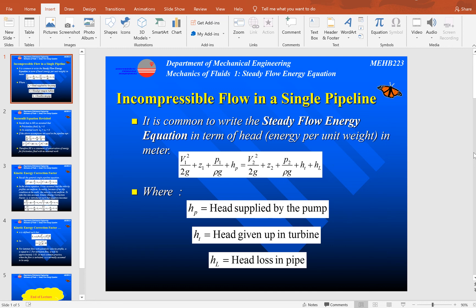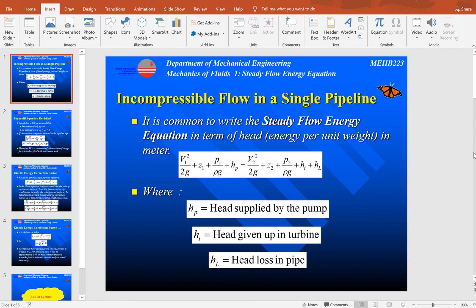Assalamualaikum and hi guys, I'm Hazwani. In this video I'll talk about the steady flow energy equation and do two examples on its application on turbo machines. In the previous video lecture I showed you how to derive the steady flow energy equation from the Reynolds Transport equation and apply it in steady flow.